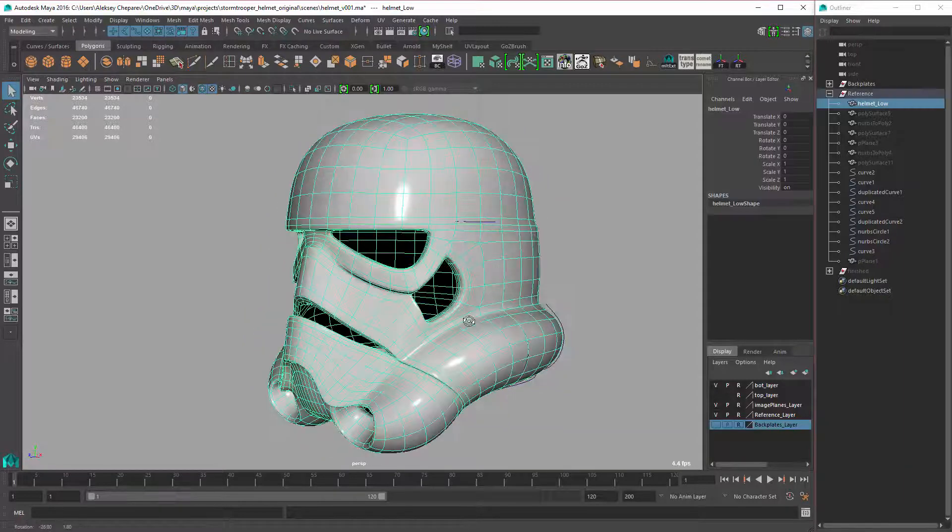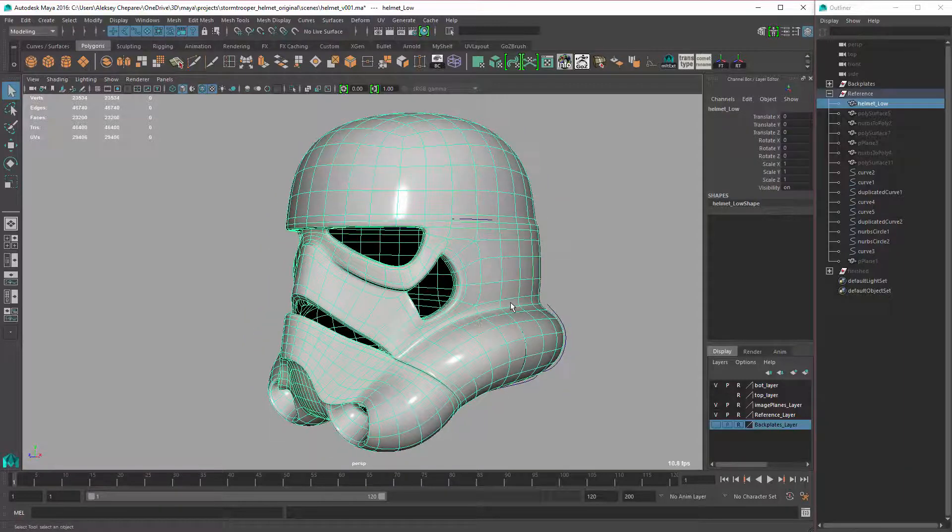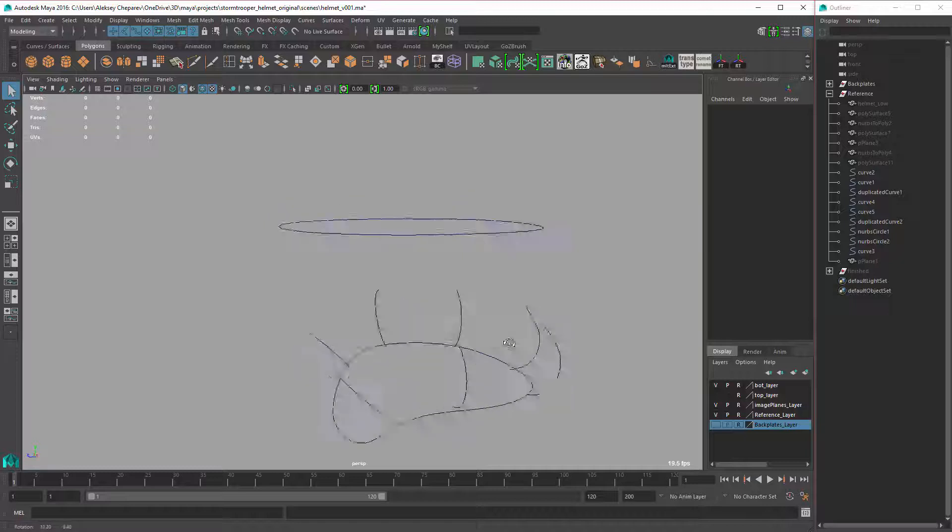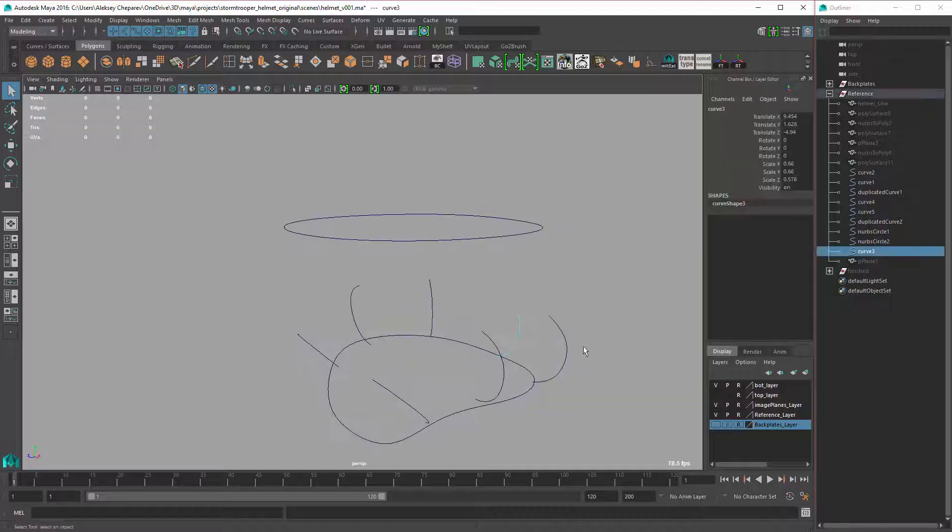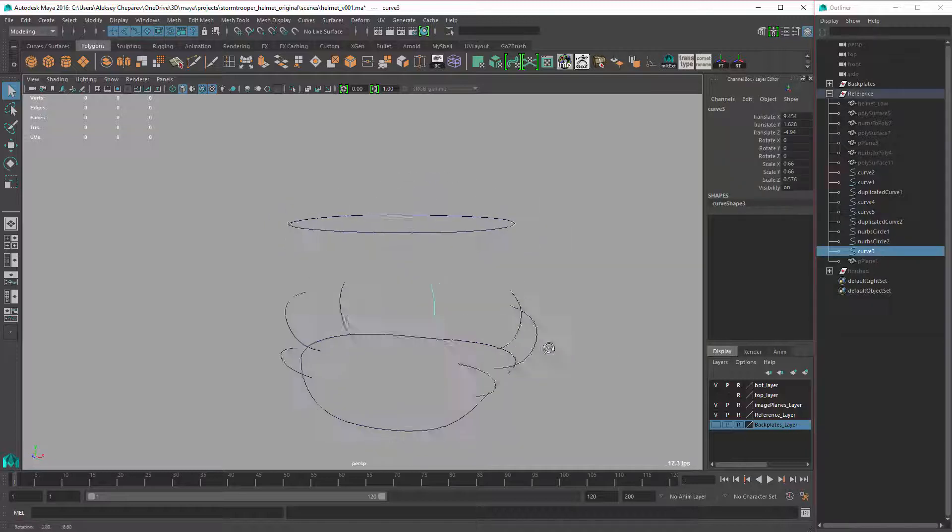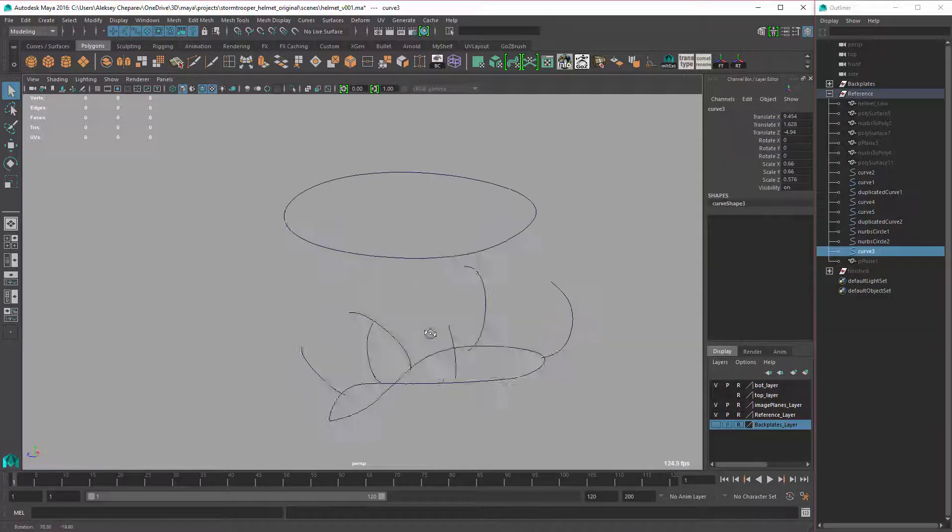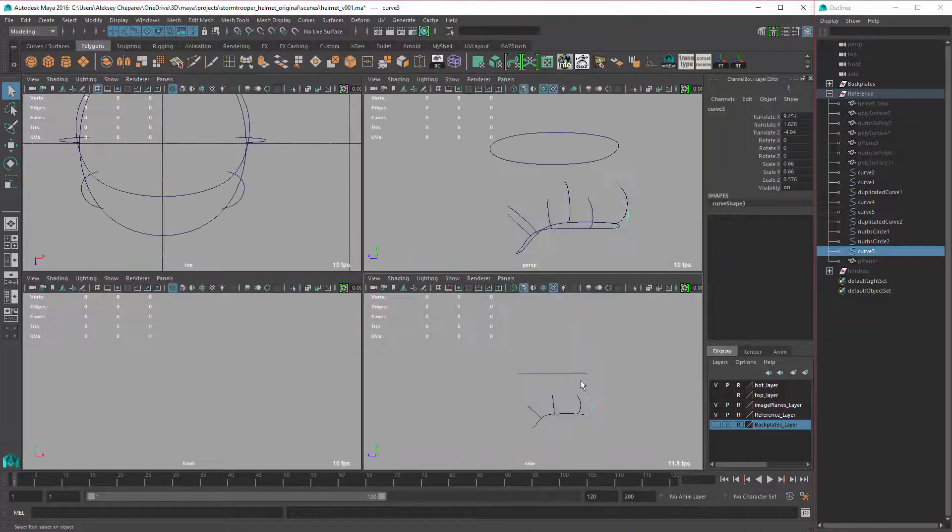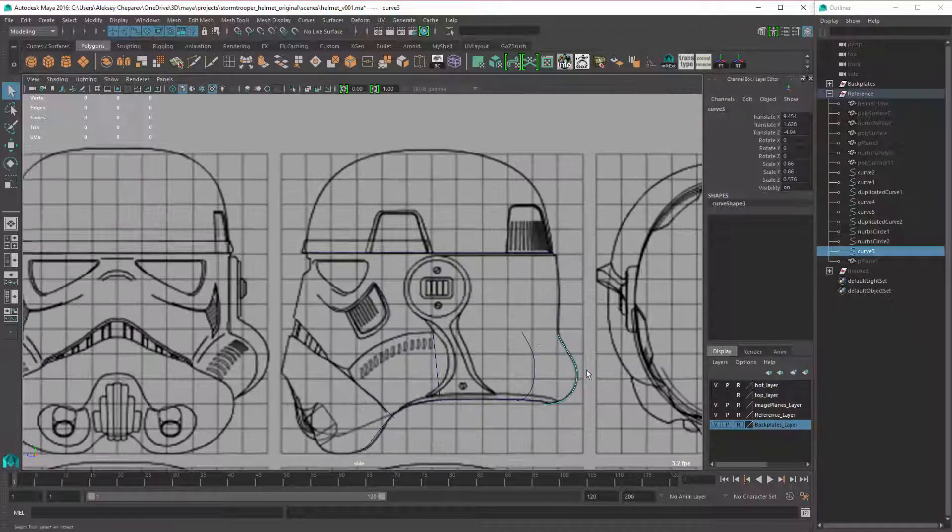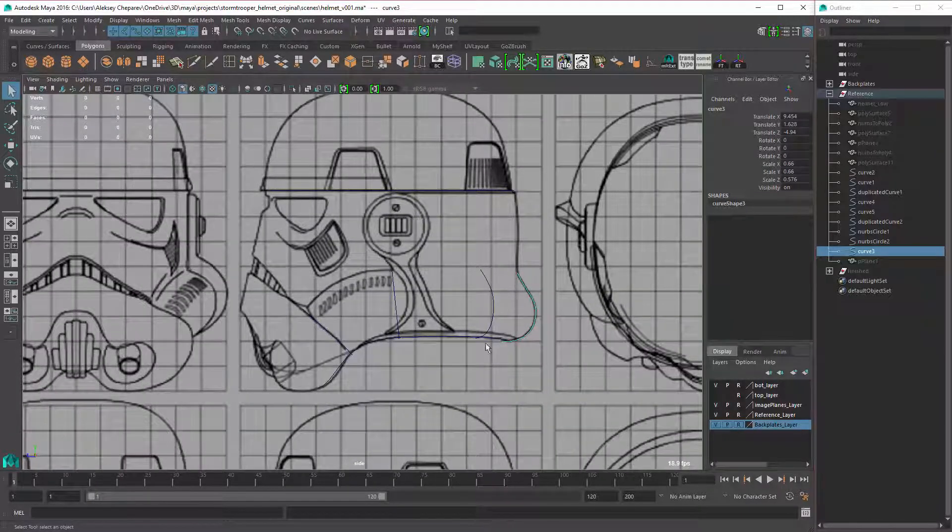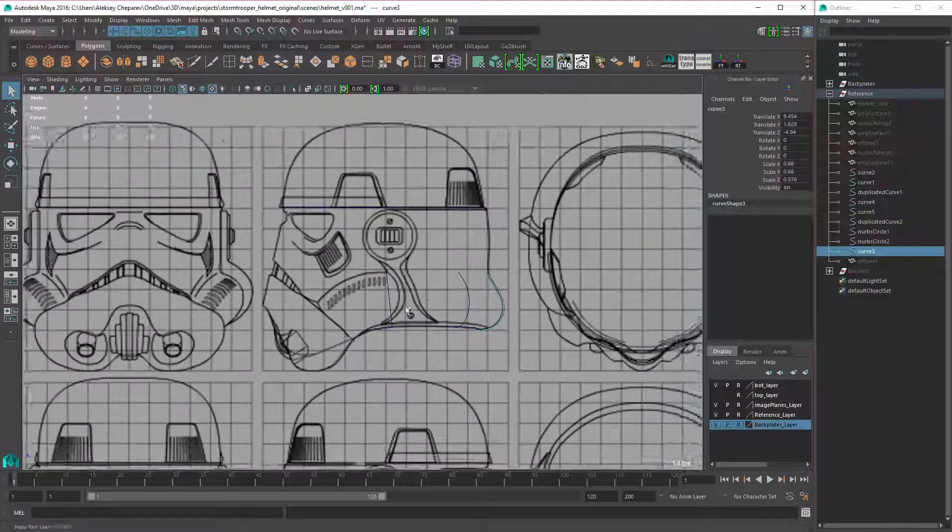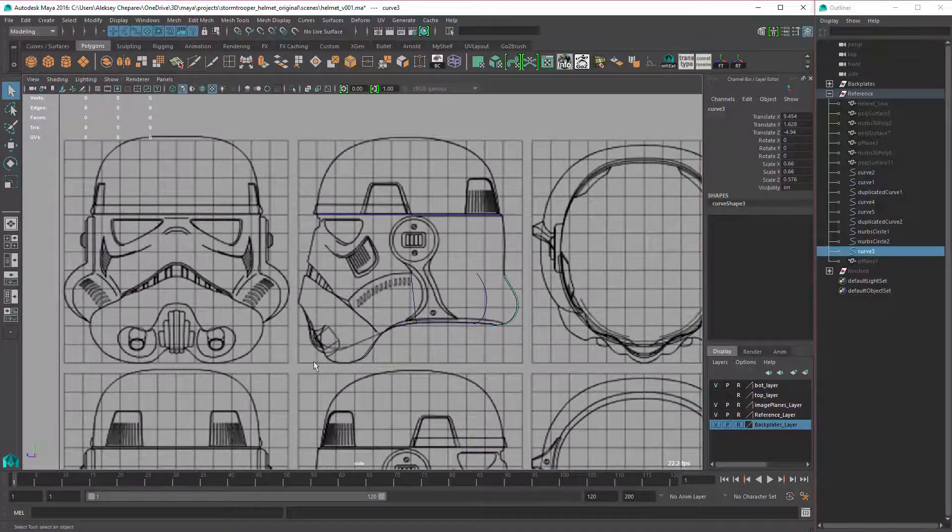So this is the low-res version of the helmet. I'm going to hide this and show you the curves that I used. Here are the curves that I made. Using the images that I had, I made some curves based on the images.